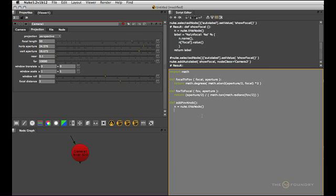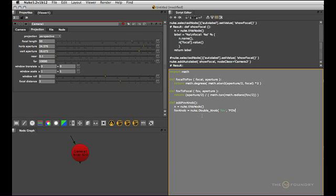Next we'll create the actual knob. And because we want a floating point slider, we'll use nuke.DoubleKnob. We'll give it a name called fov lowercase and the label that shows up in the panel will be fov uppercase.